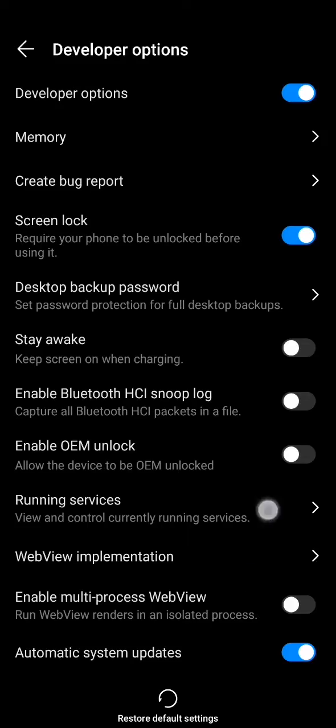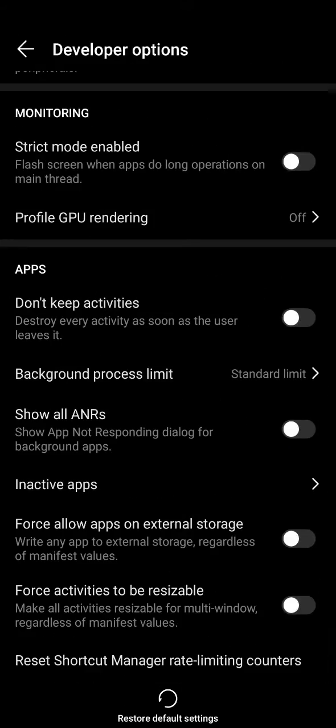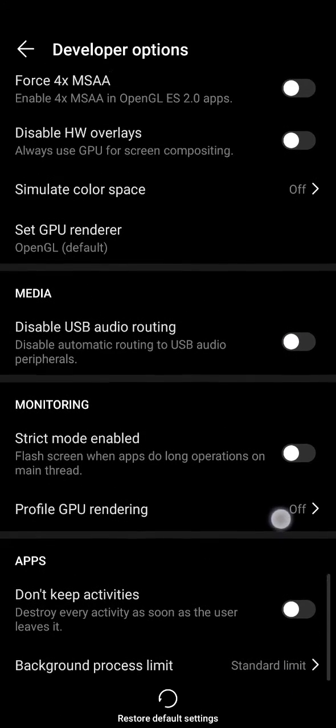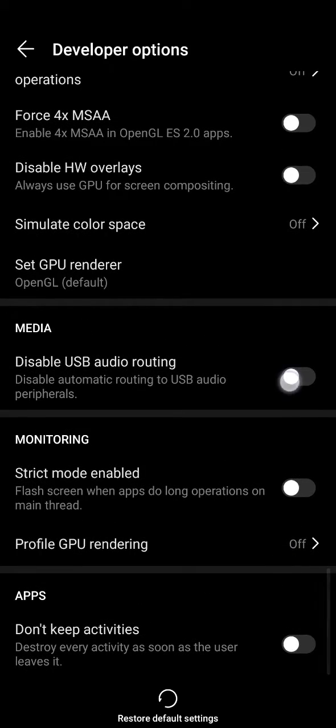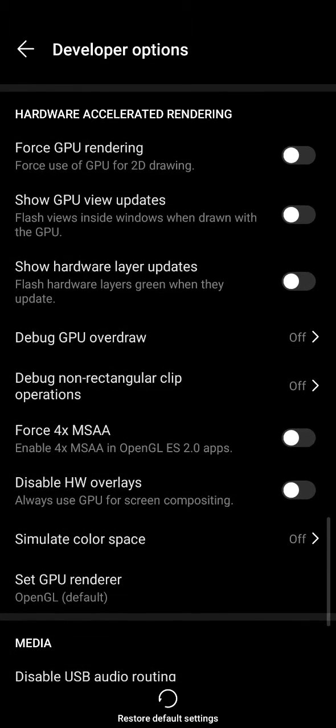You don't want to mess with any of them if you don't know what they mean. So if you scroll down to the very bottom and then slowly begin to scroll back up, you will find a headline called Hardware Accelerated Rendering.